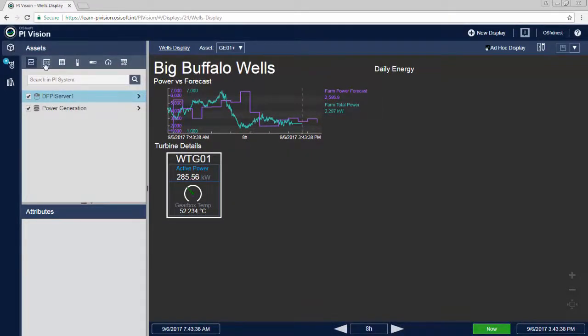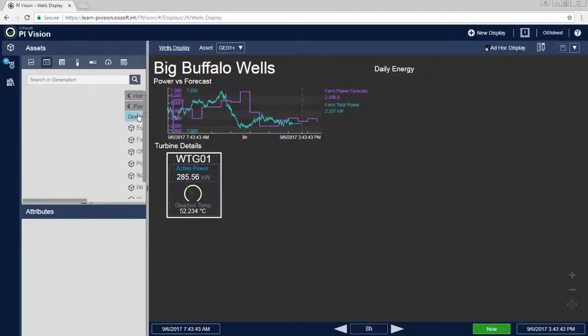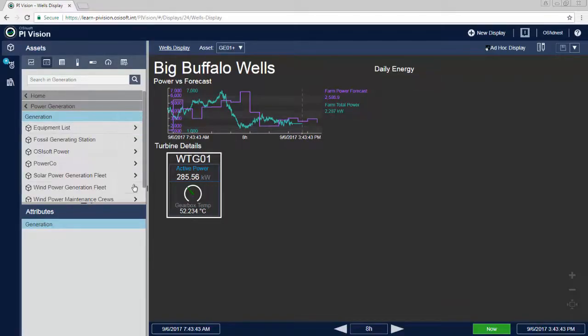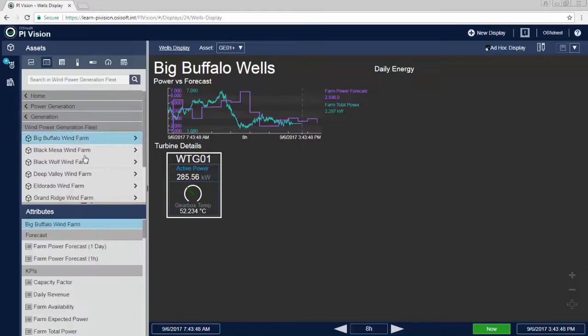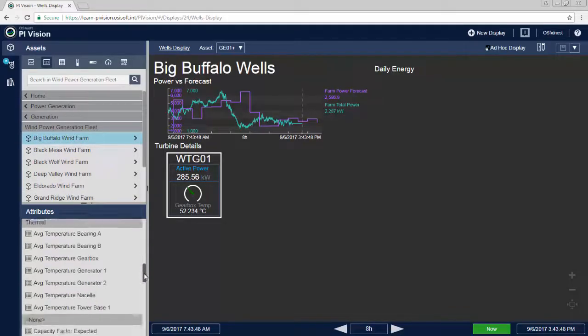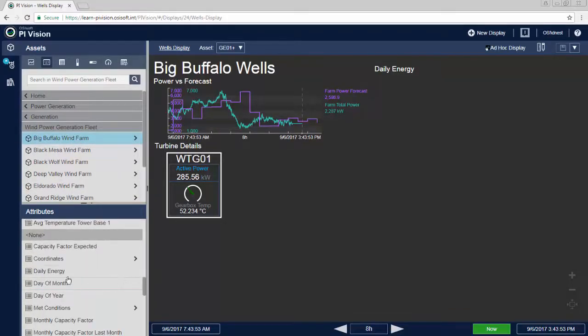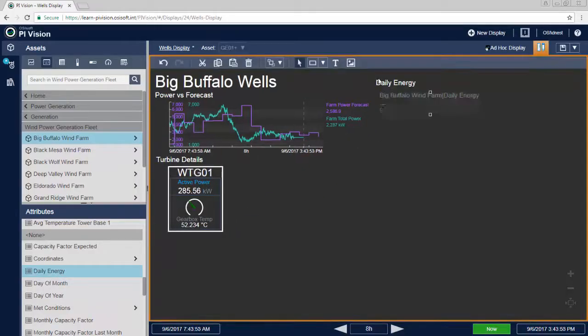Adding an object to your display is as easy as selecting the desired symbol type, navigating to the asset and attribute of interest from your asset framework structure, and dragging the attribute onto your display. But don't worry, you can also search for your PI tags as well.